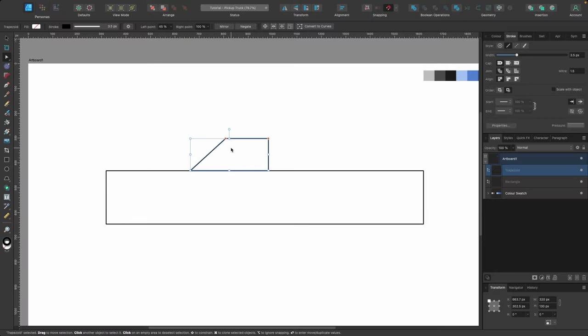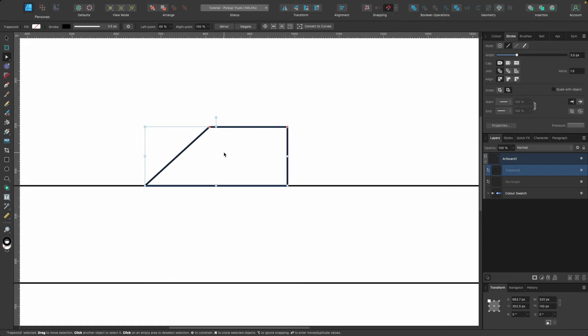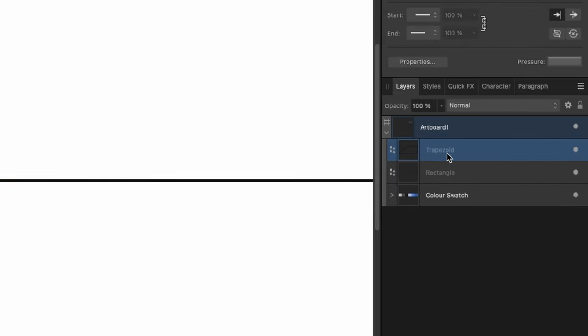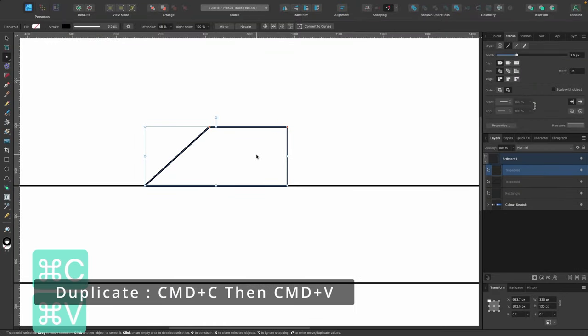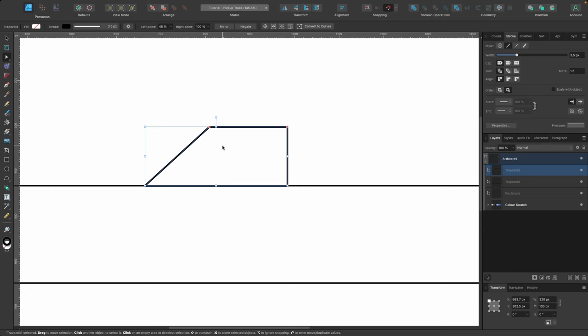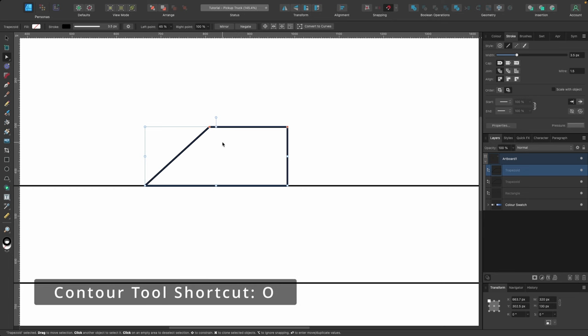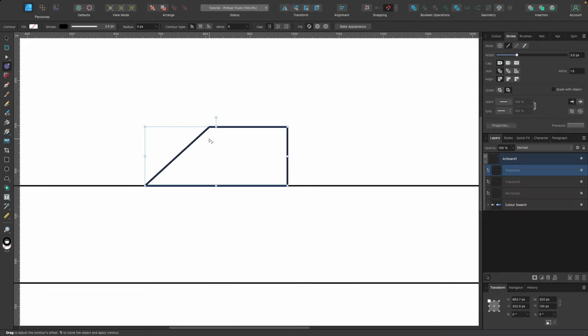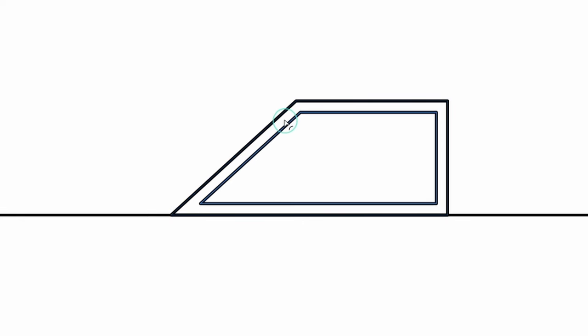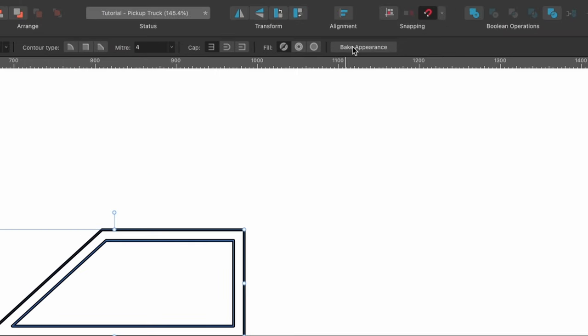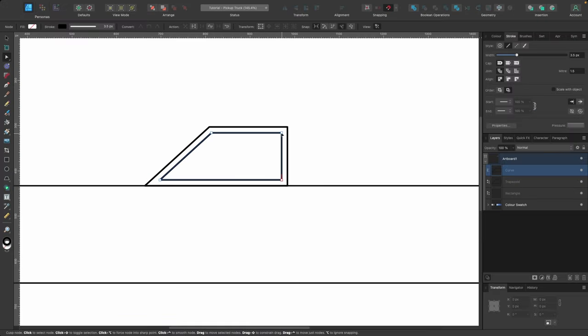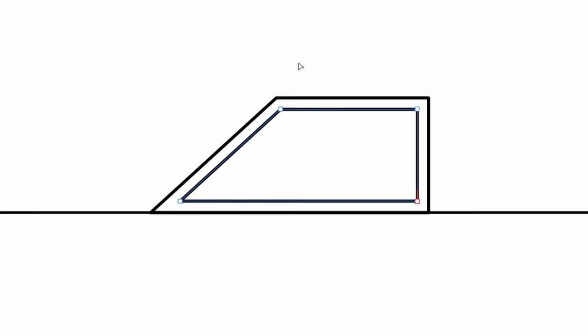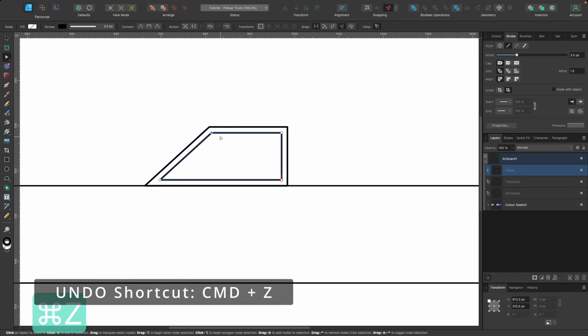Now we're going to duplicate this shape to create the window. In the layers panel you can see the trapezoid. Press Command C, then Command V — now we have a complete duplicate. Next we'll use the contour tool, shortcut O. Click on it, then click and drag outwards. I'll drag to about here, then head up to Bake Appearance and click on it. Now the nodes are visible and I can click on them. Let me press Command Z to undo that example.